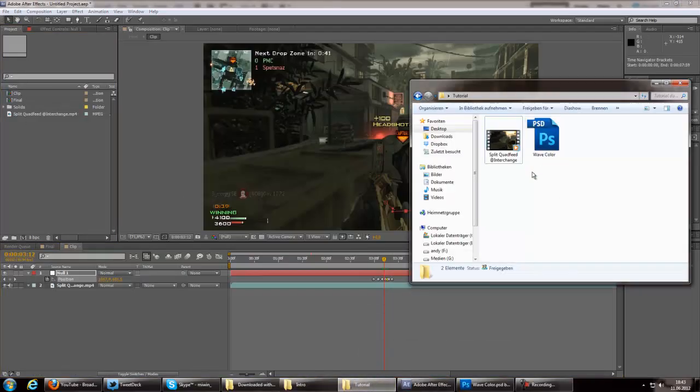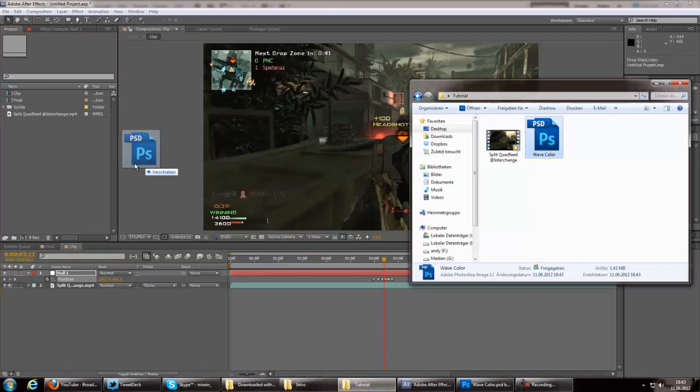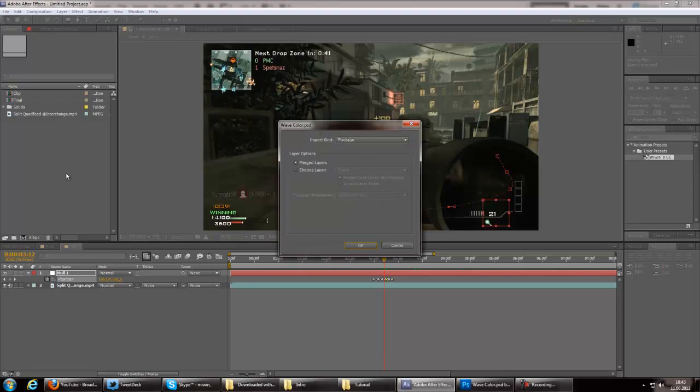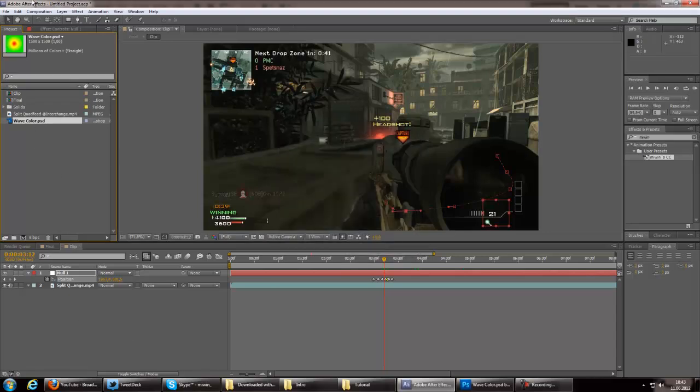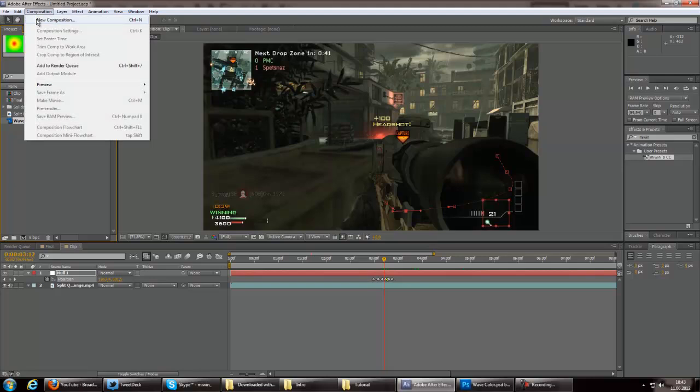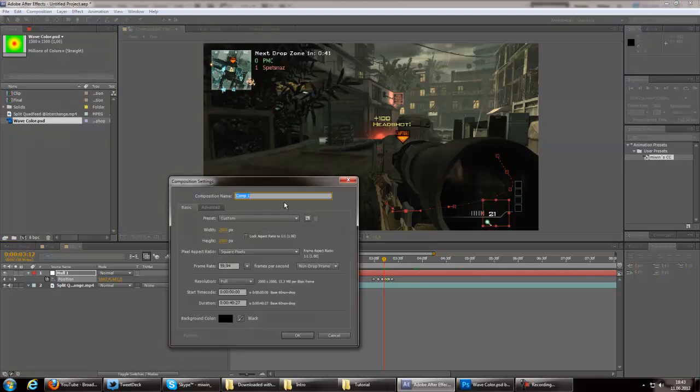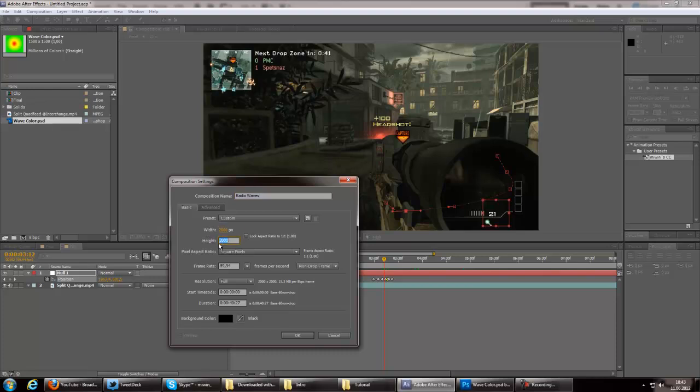So go on to your folder where you saved it and drag it into After Effects. Hit OK and we're gonna make a new composition called the Radial Waves and the size should be 2000 by 2000.